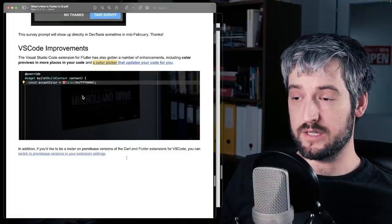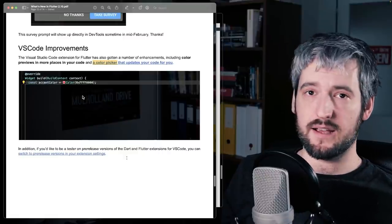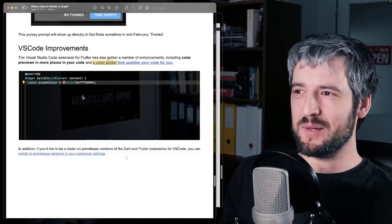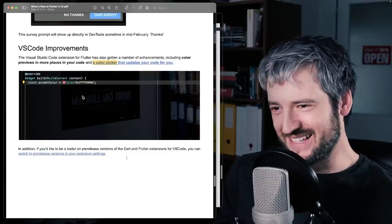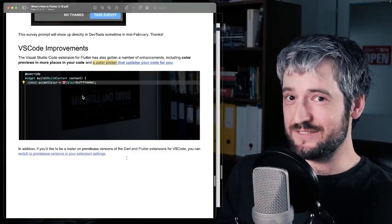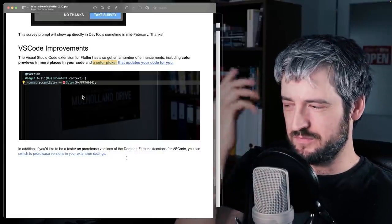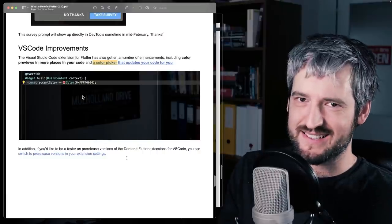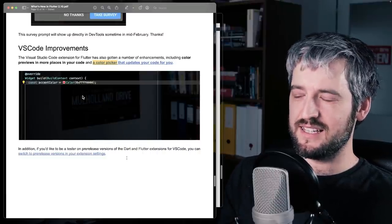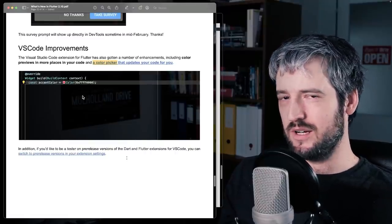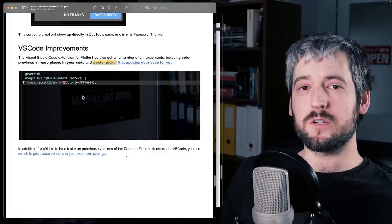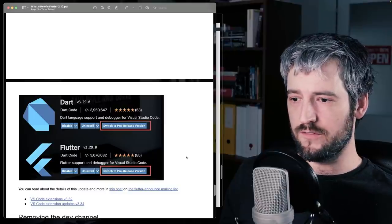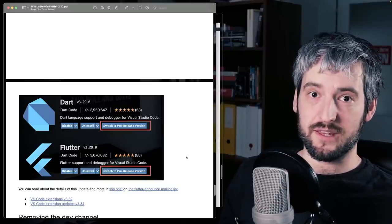The VS Code plugin got two improvements. One of them is a color picker, or more places where the color picker exists, I guess, which is nice. Although I have to say, you probably won't be making the next million dollar app by selecting the colors of the app in a color picker in VS Code. I think that most bigger projects have their color hex values somewhere else, and they don't really care about pickers in the IDE. But it's a nice convenience feature, especially for smaller projects, for all the prototyping and stuff like that. The other VS Code improvement is that you can now switch to a pre-release version of the Dart and Flutter plugins, which makes it easier for you to try new things.